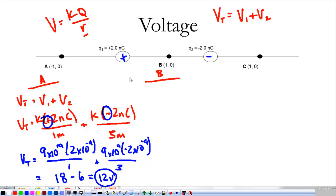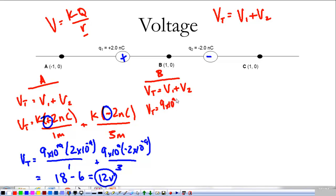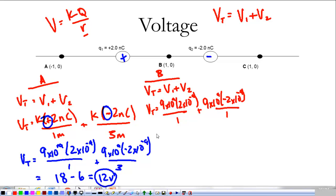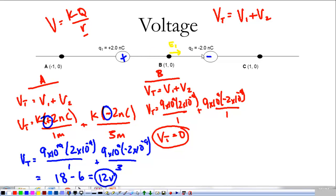For point B, it's between the two charges, and again it's still V1 plus V2. The total voltage is 9×10⁹ times 2×10⁻⁹ divided by 1, plus 9×10⁹ times negative 2×10⁻⁹ divided by 1. The total voltage here is 0 — they cancel each other out. Now, the electric field from the positive charge pulls in one direction and the electric field from the negative charge points in another, so the electric field at point B would not be zero even though the voltage is zero.